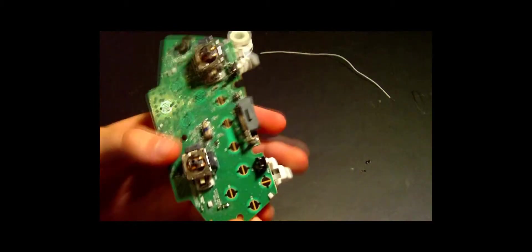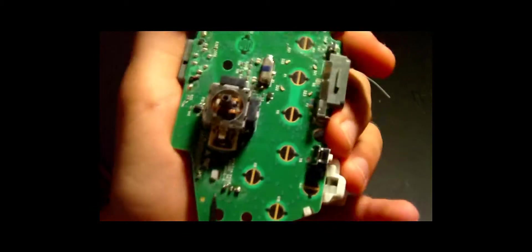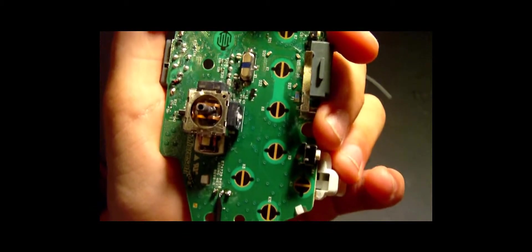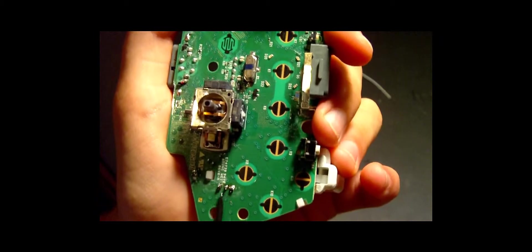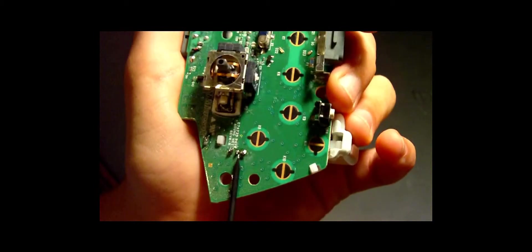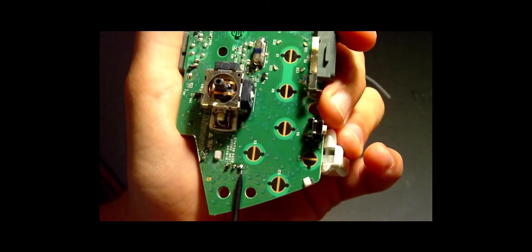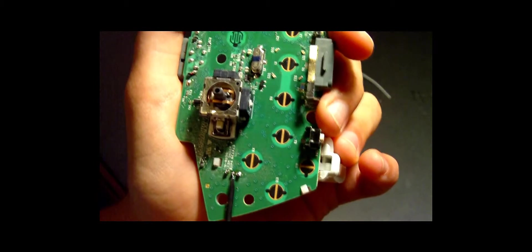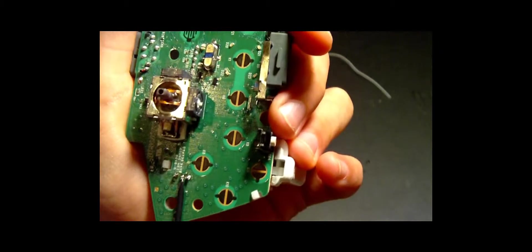You're going to want to connect one of the open-ended wires to the middle pin of these three pins—just the middle one, not the middle and the top, not the middle and the bottom, just the middle one.